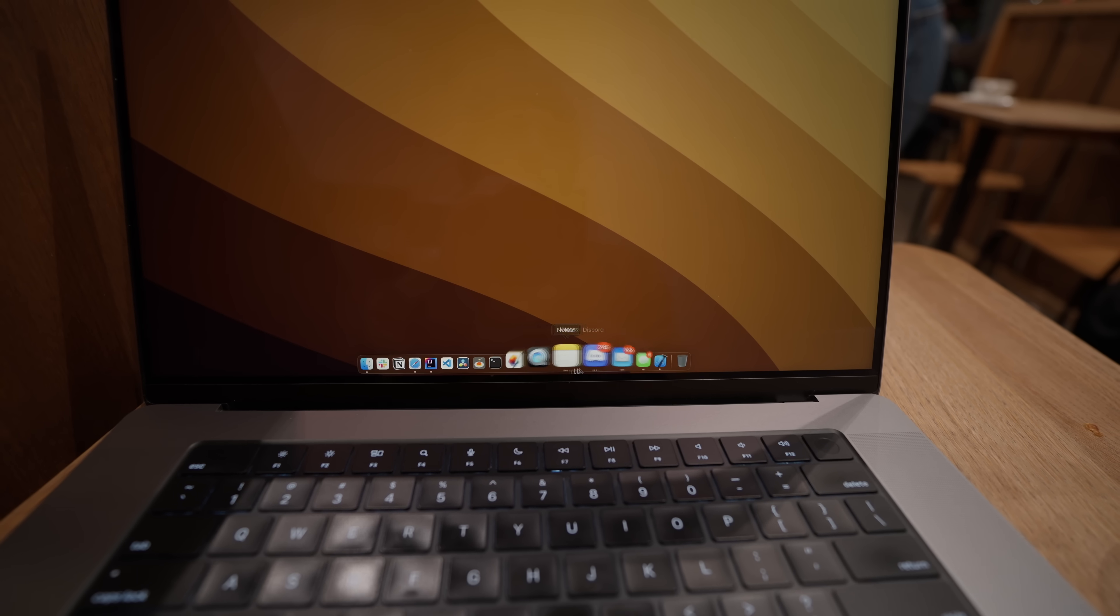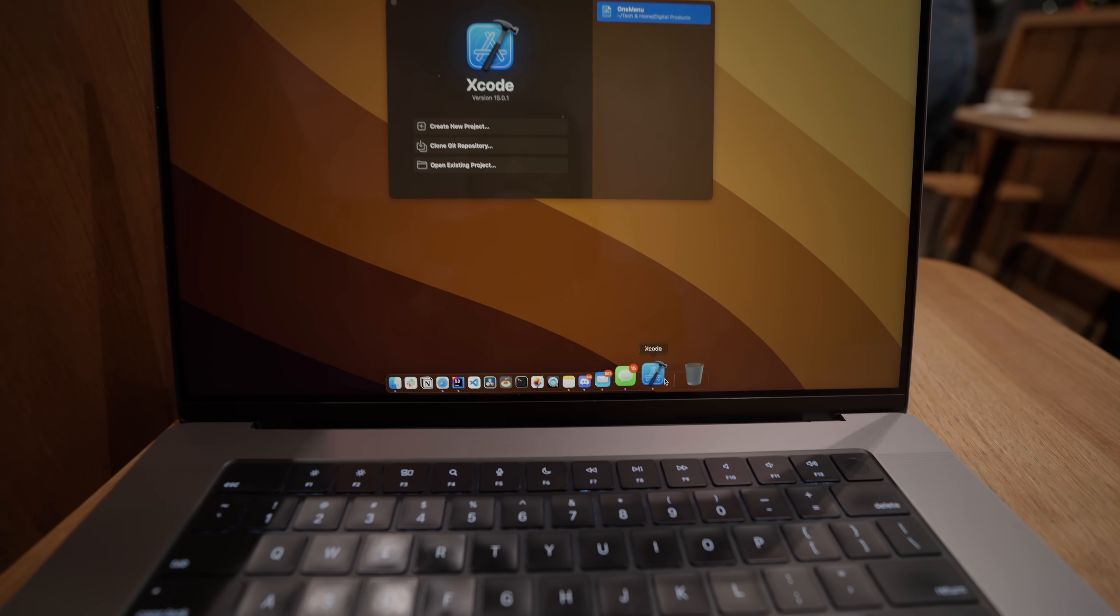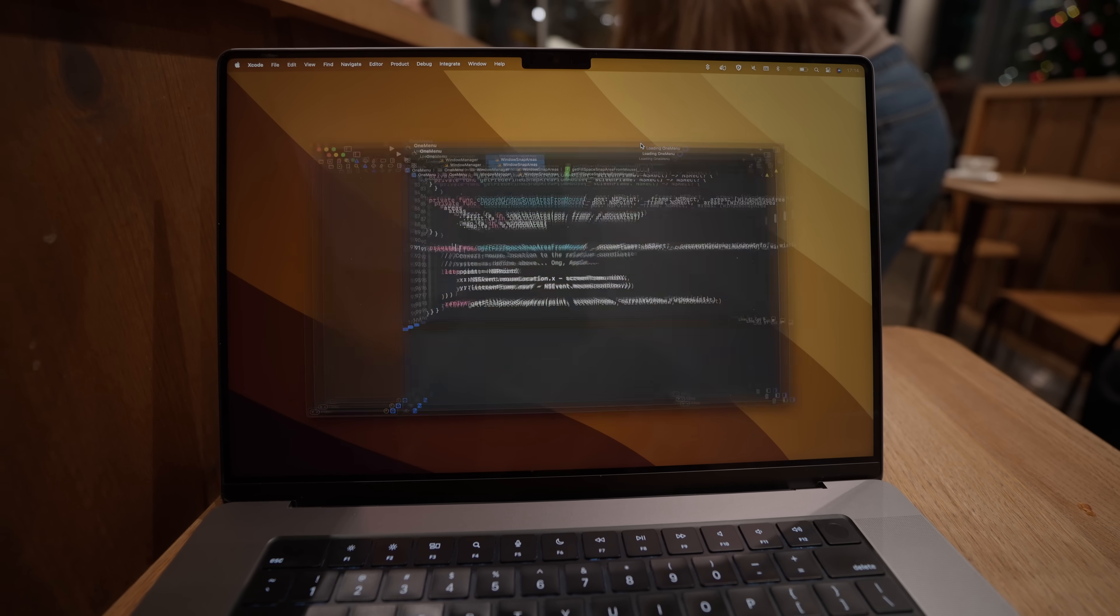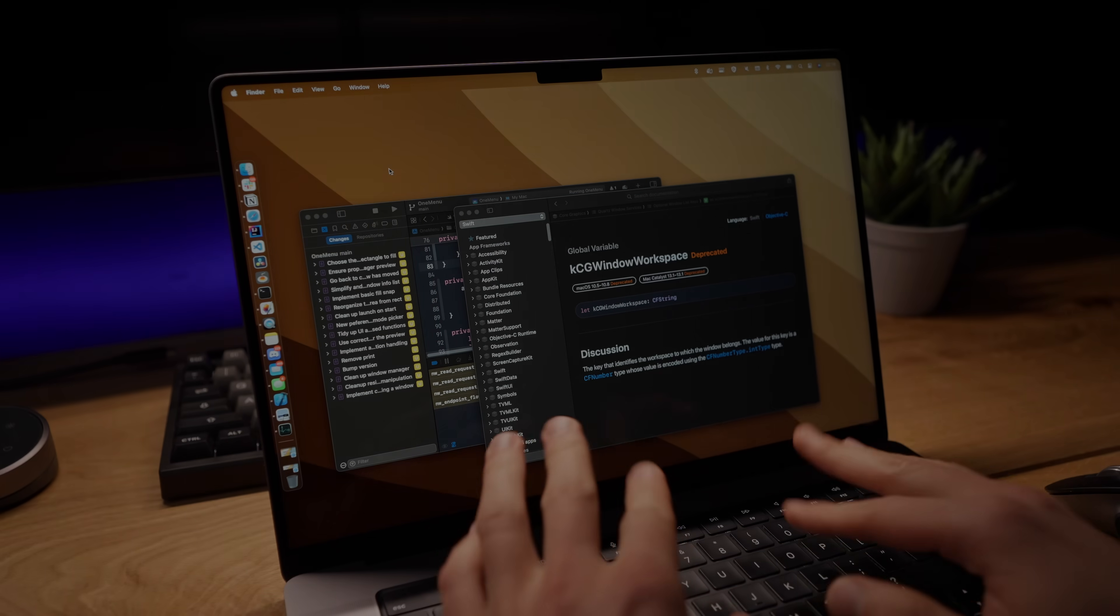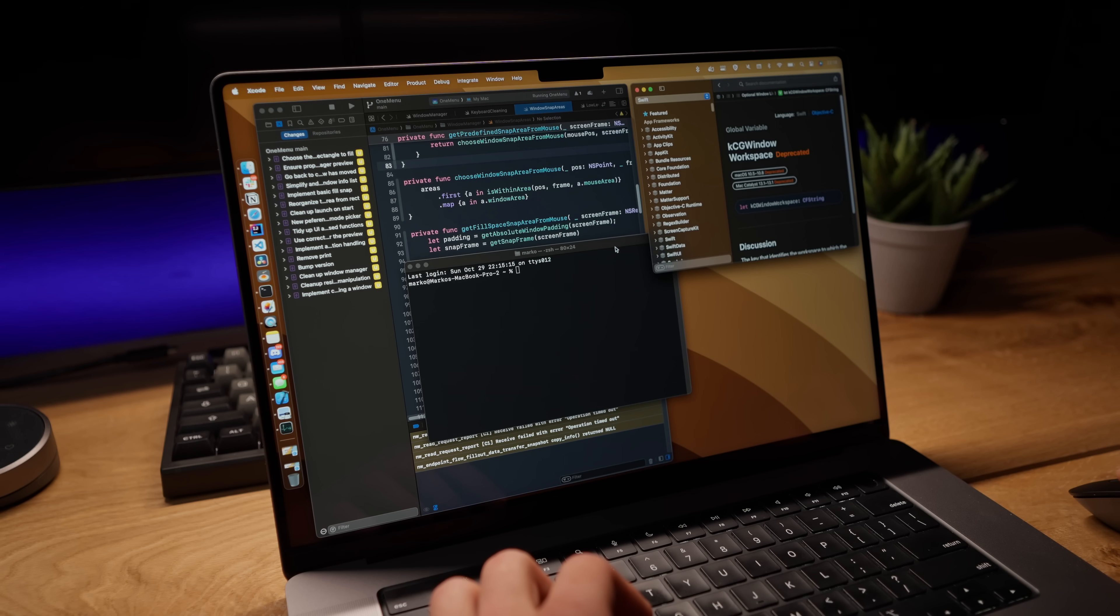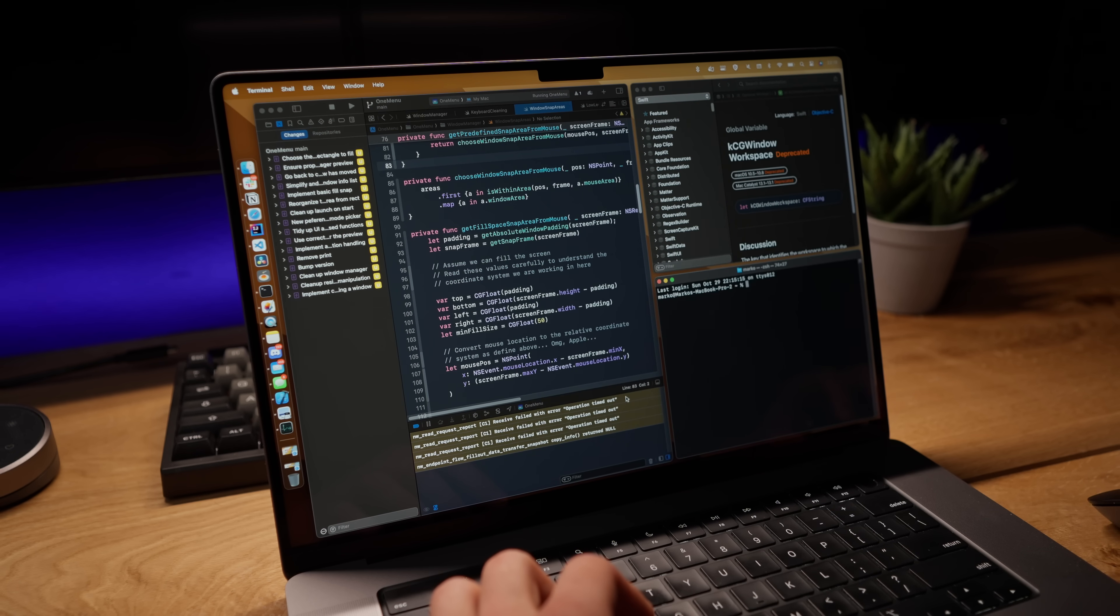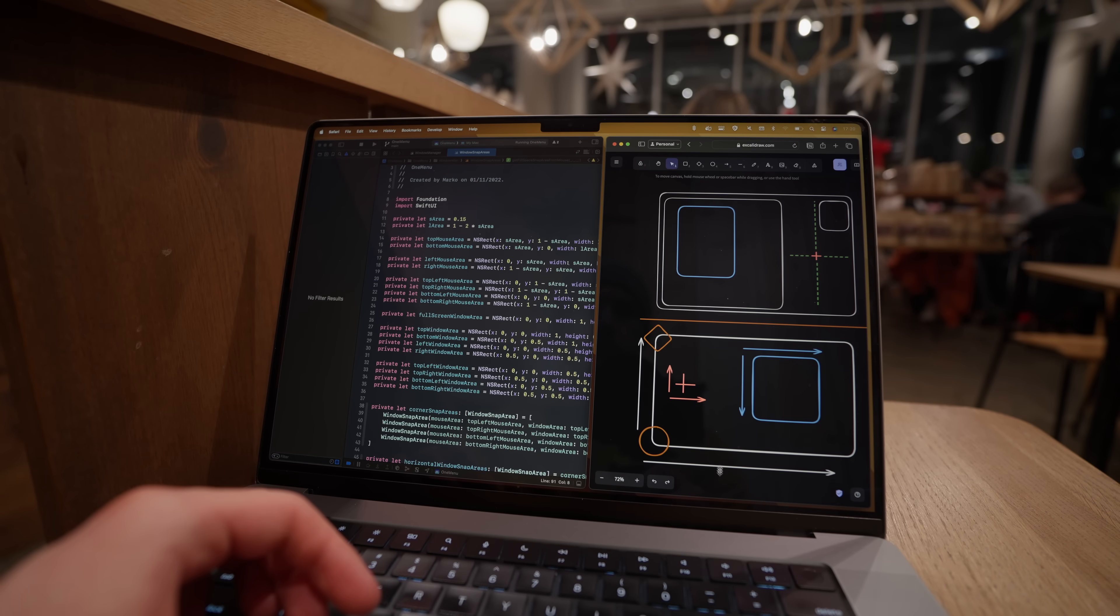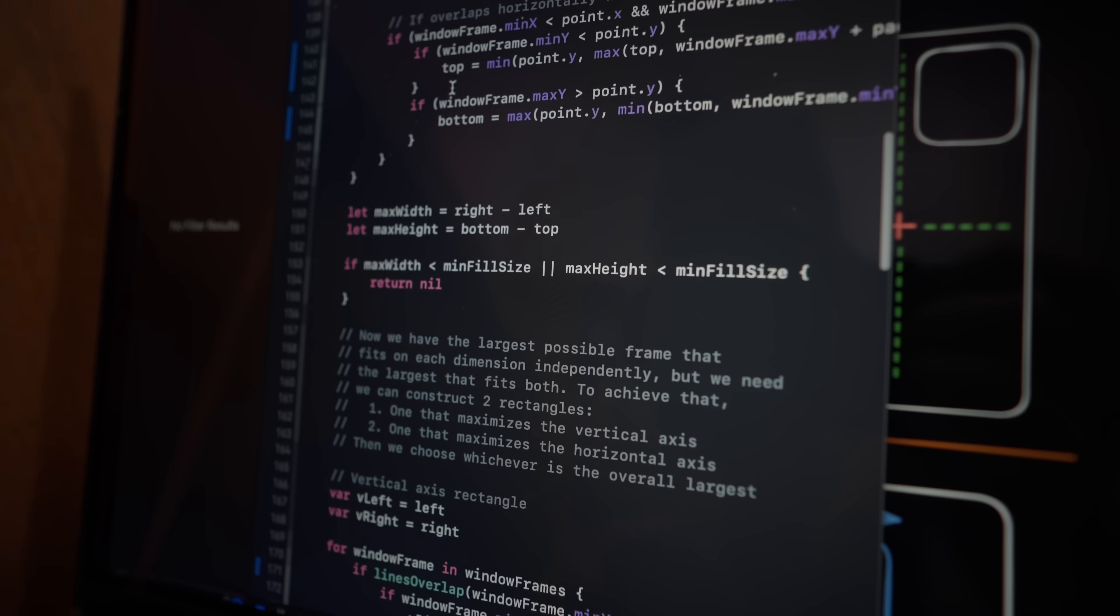So you know how in one of the recent vlogs I added this new feature to Onemenu, the window manager that I'm working on, that allows you to snap a window into any available space on the screen. It basically tries to expand outwards from the mouse position. And I was doing some final testing and reviewing the code yesterday, and something occurred to me.